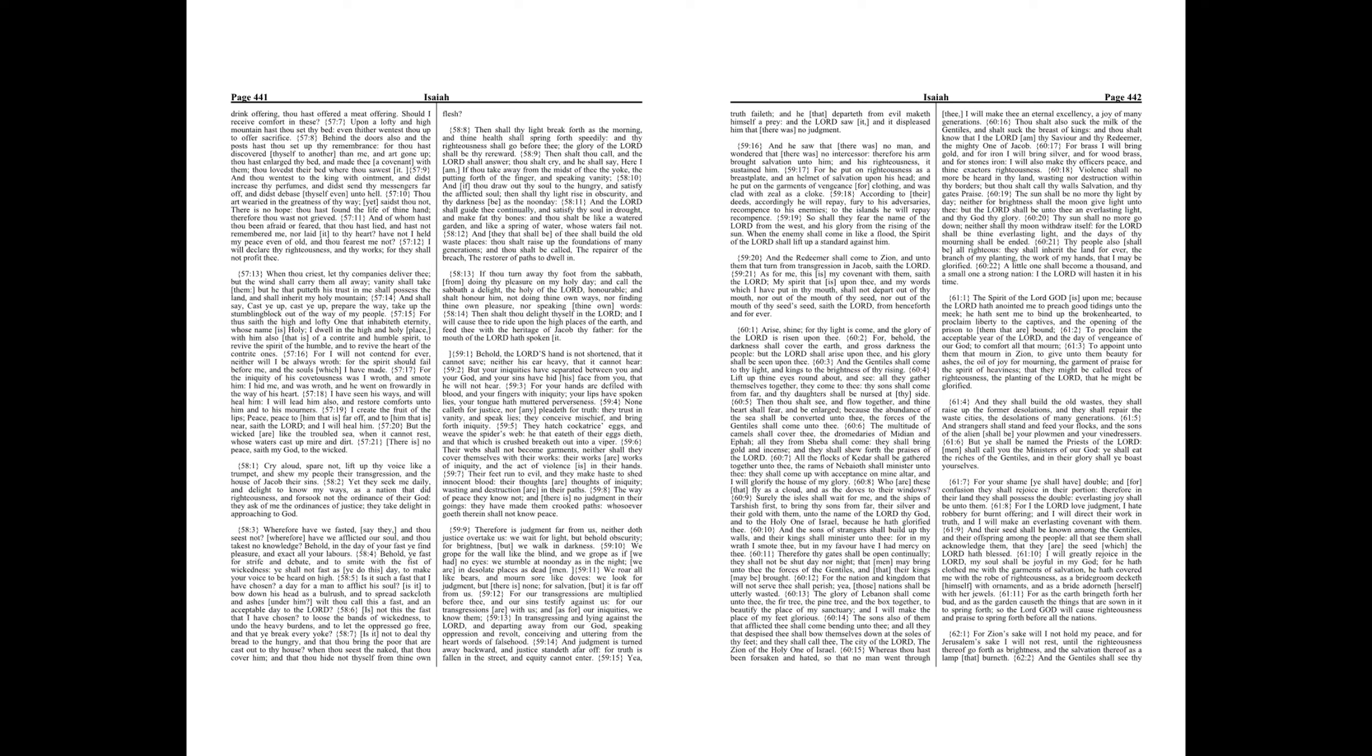For the iniquity of his covetousness was I wroth, and smote him, I hid me, and was wroth, and he went on frowardly in the way of his heart. I have seen his ways, and will heal him, I will lead him also, and restore comforts unto him and to his mourners.